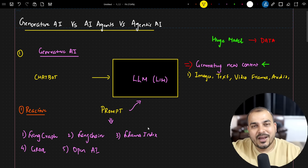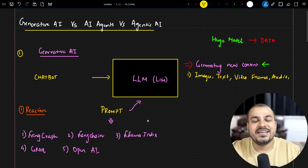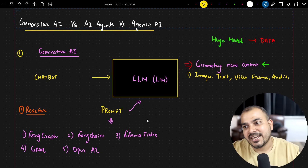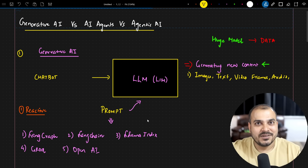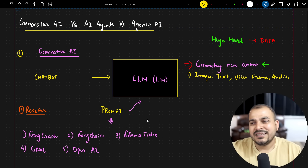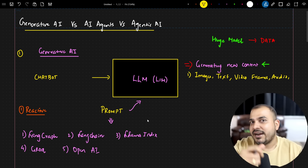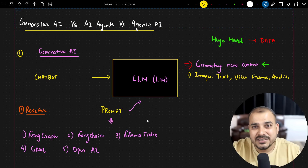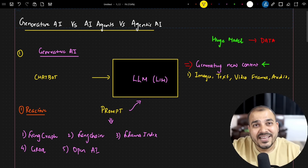I hope you understood this particular video. This was the basic difference between generative AI versus AI agents versus agentic AI. Similar videos are coming up in this series so you can build your fundamentals. I hope you liked this video — I'll see you in the next one. Have a great day, thank you, take care, bye.